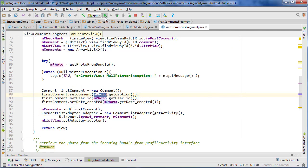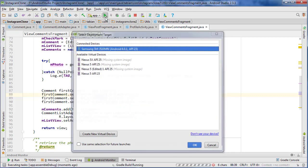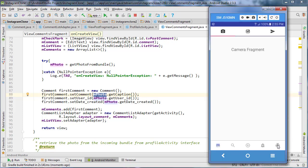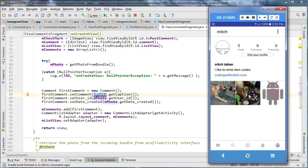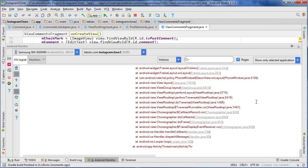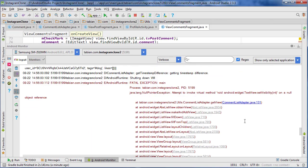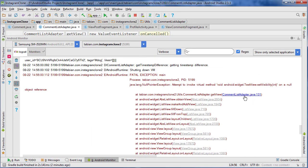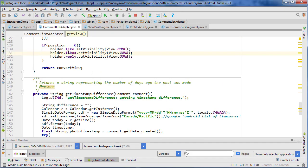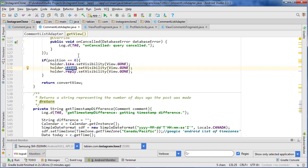Let's just run it quickly — I'm not going to have much time to troubleshoot since this video is already kind of long. Let's go to the profile, select an image, select the comments thread — it looks frozen, and we get a crash. Let's check the log — we got a crash in the CommentsListAdapter. It's telling me the likes widget is null.